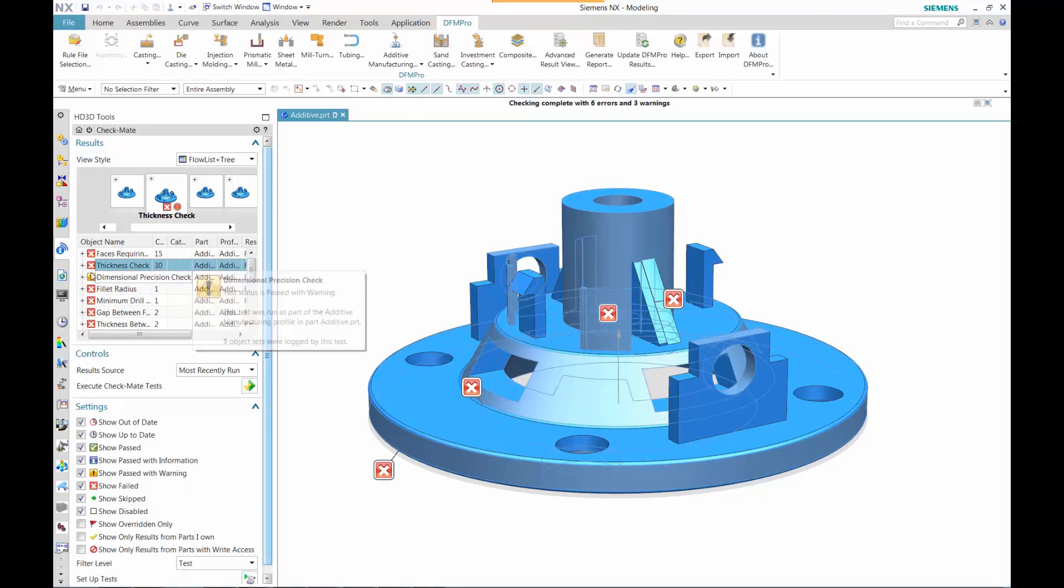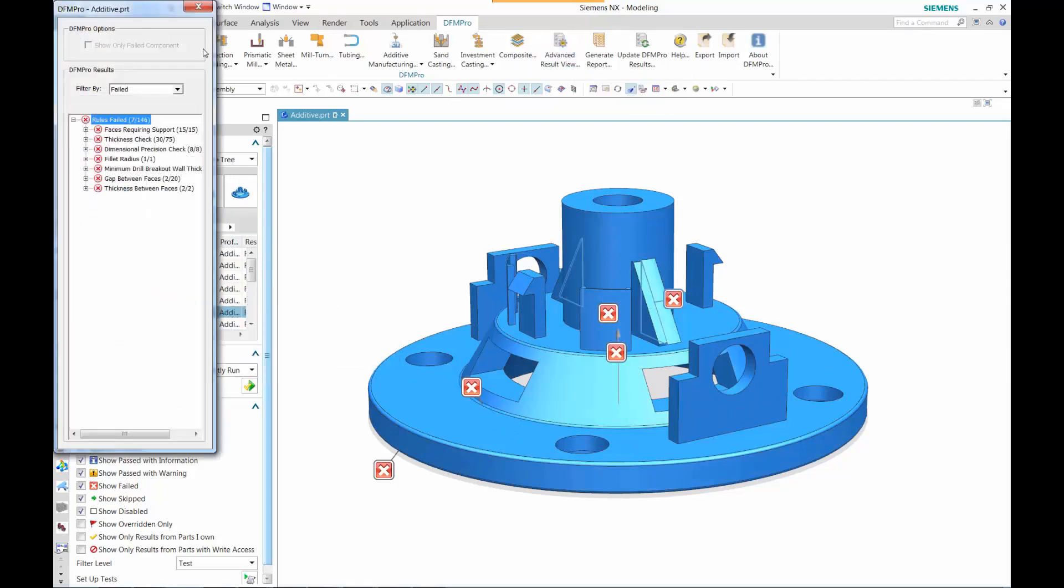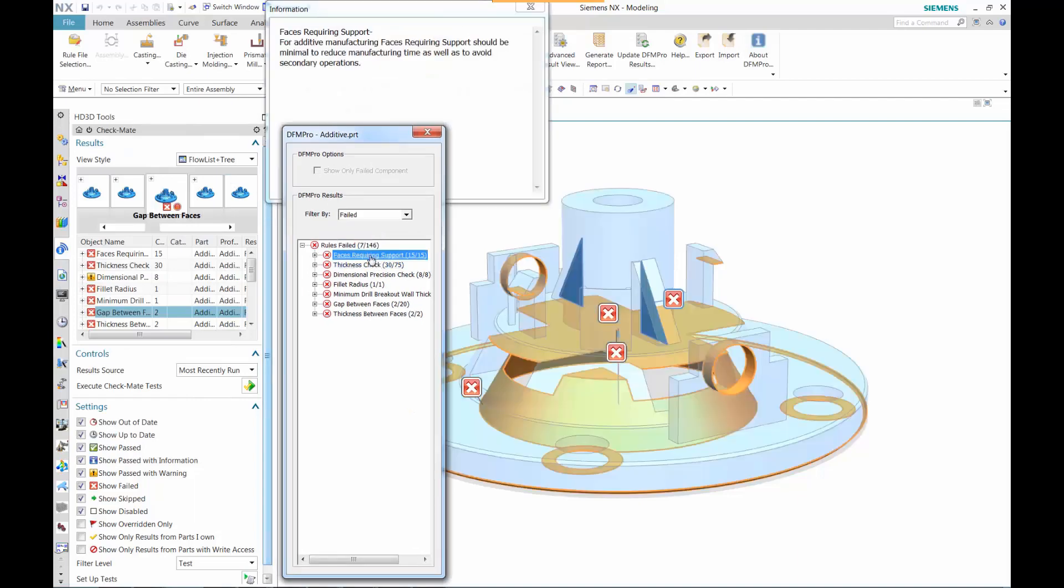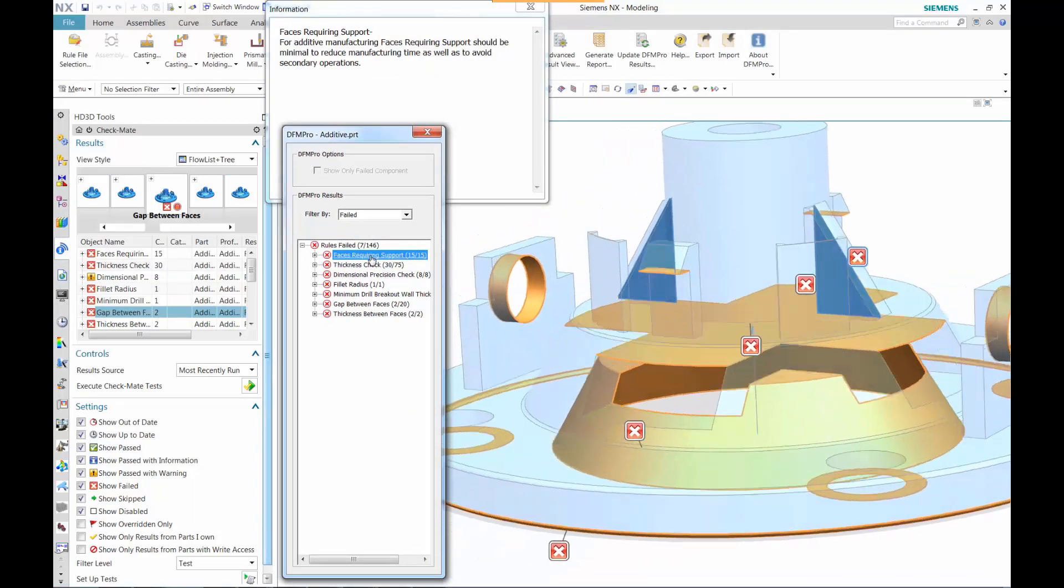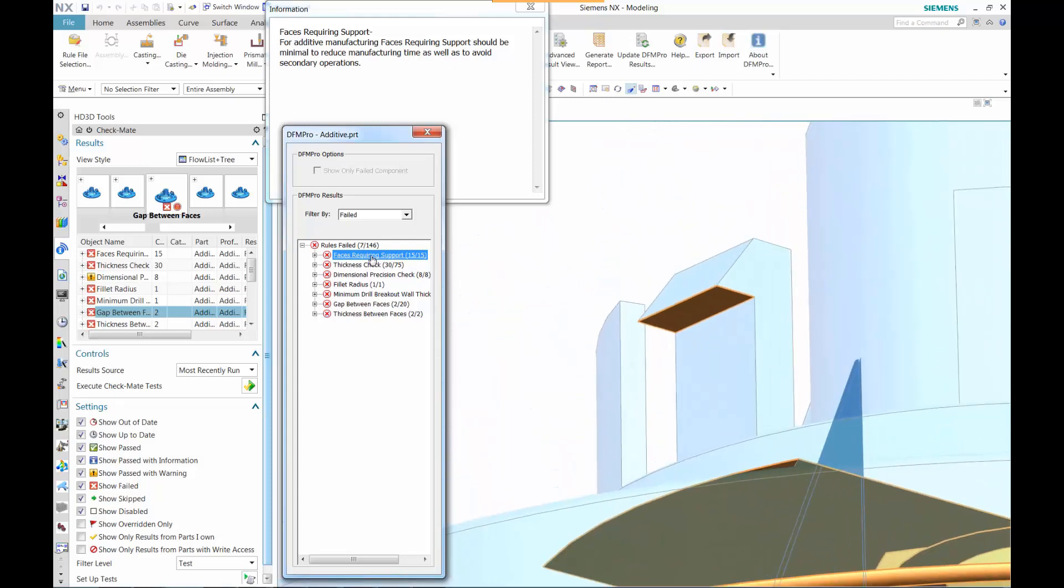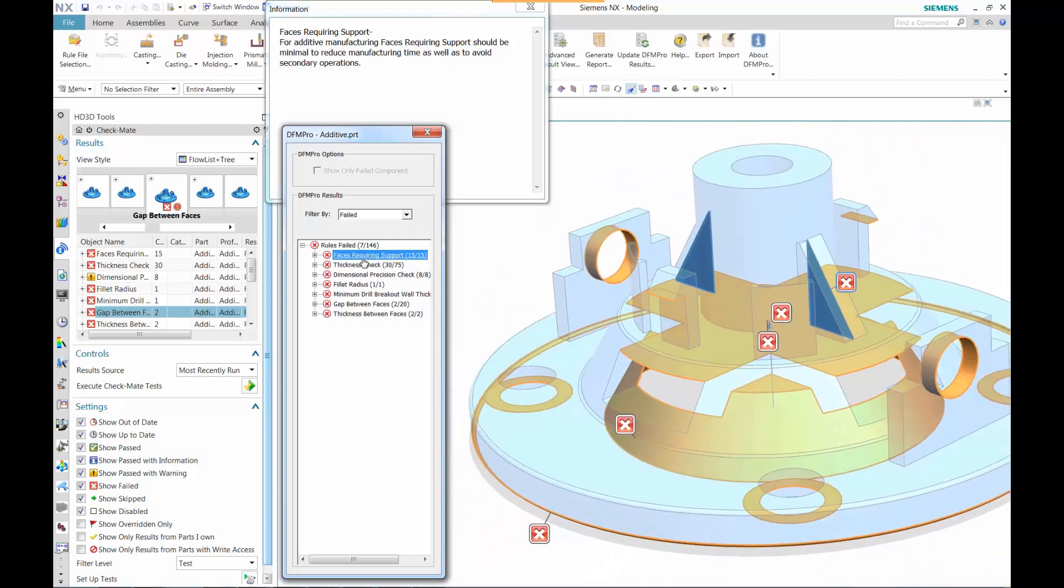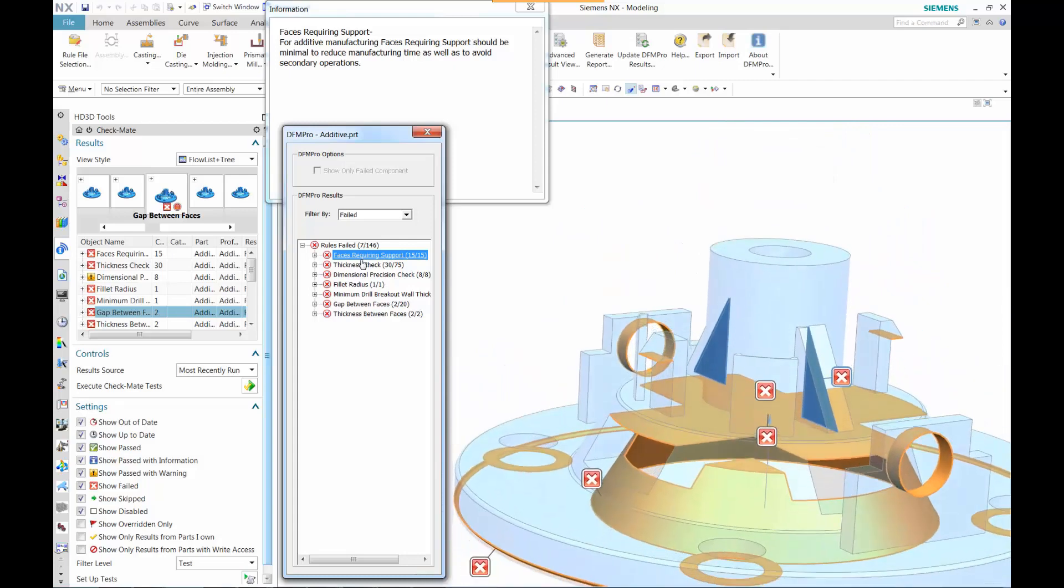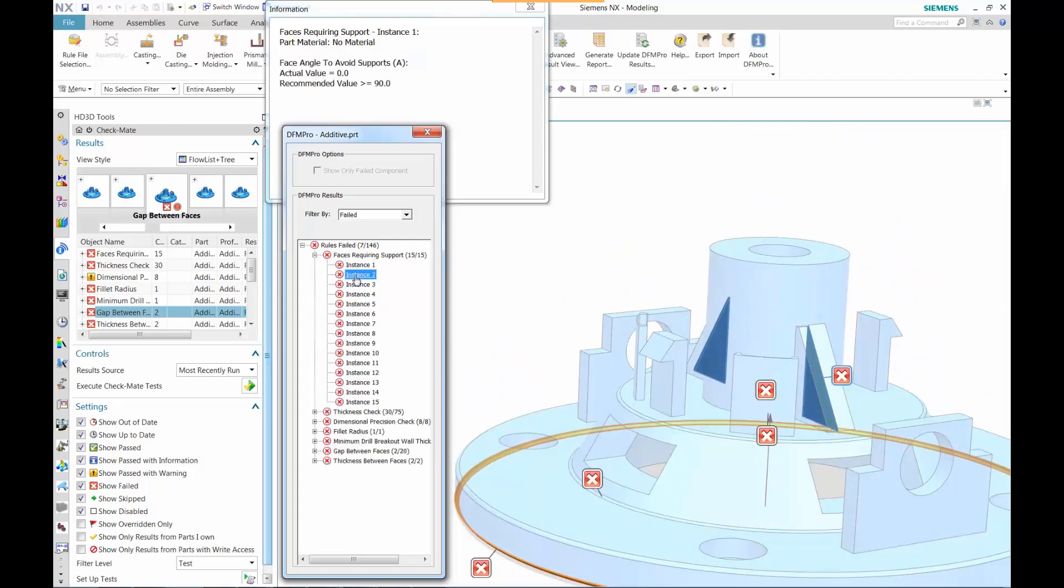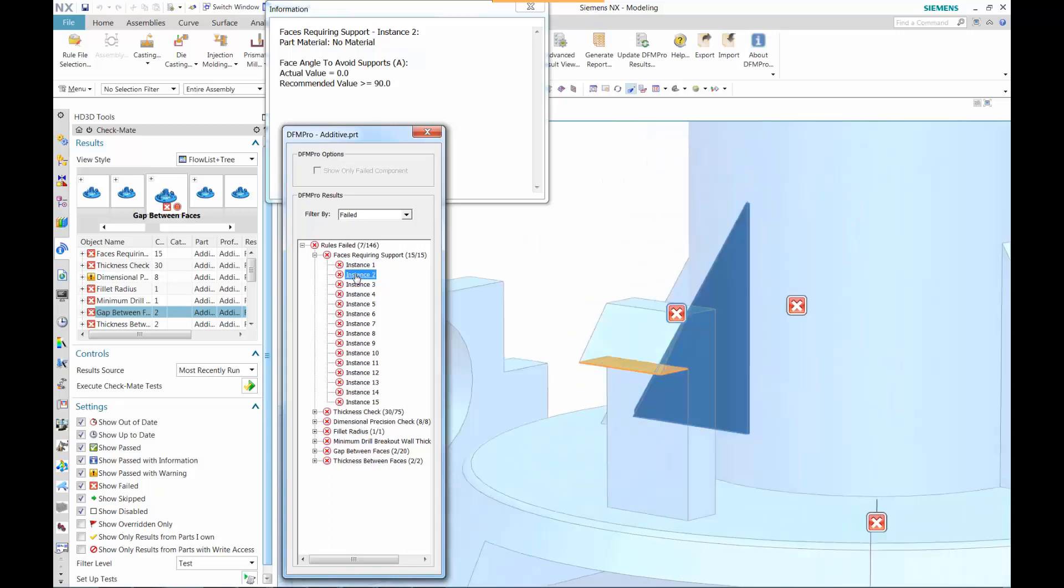The result is displayed in our HD3D tools, and each one of those as we select. Let's look at the advanced view from DFM Pro. The first thing we want to look at is faces requiring support. We notice that some of these underlying faces in both the counterbore and also some of these clip edges perhaps need some additional support.